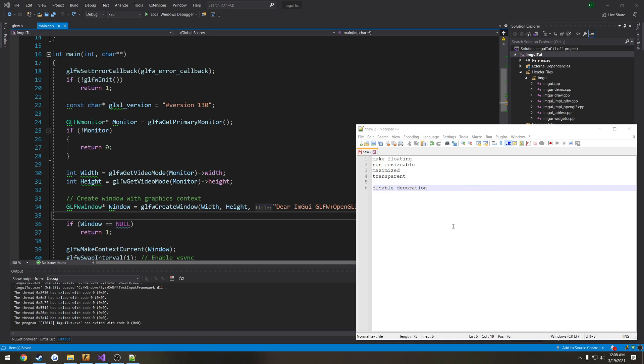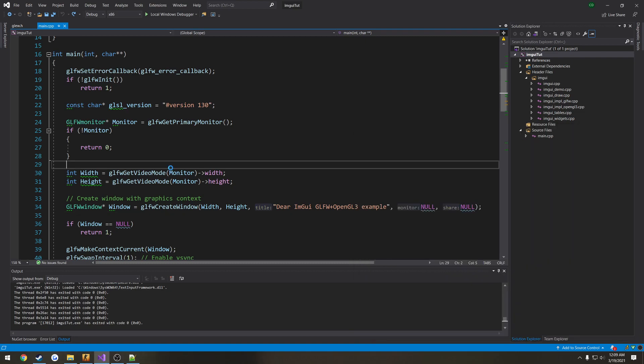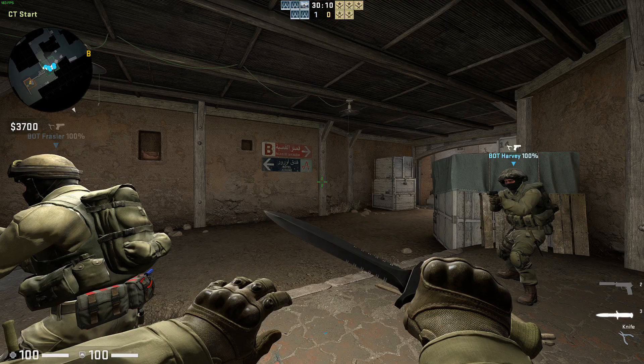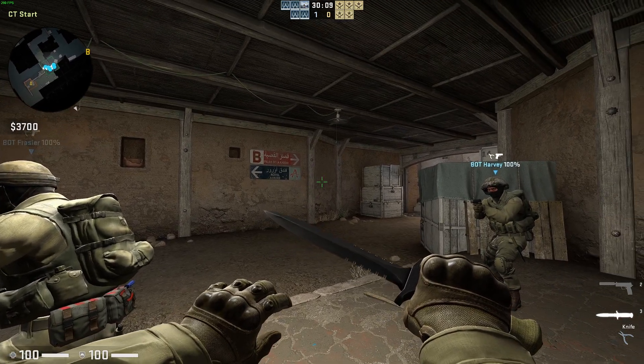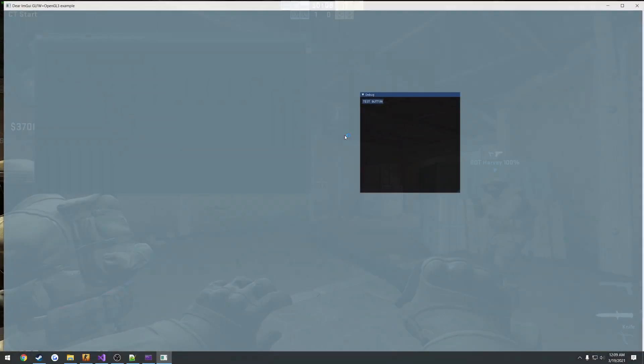Alrighty, so in this video we're going to focus on getting our actual window set up so that it fits to our screen, looks nice, and we can do things like clicking through and all that kind of stuff. Because currently, let me go ahead and run this and pull up CS:GO.